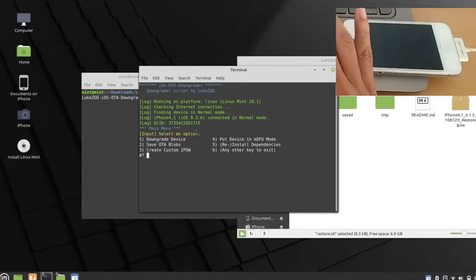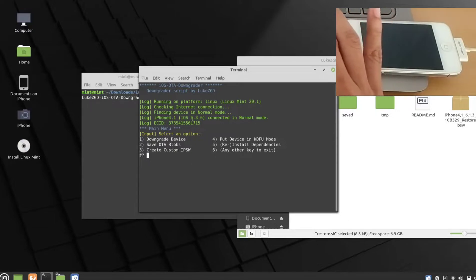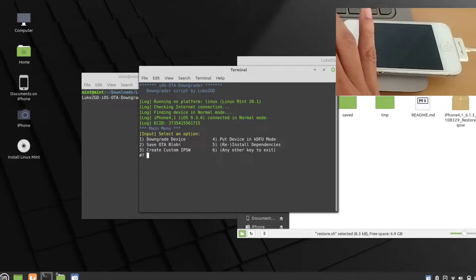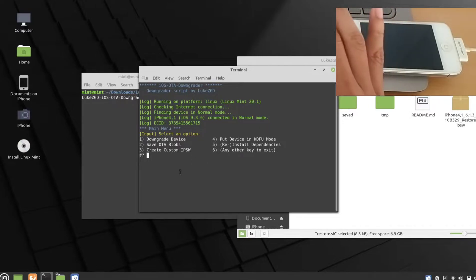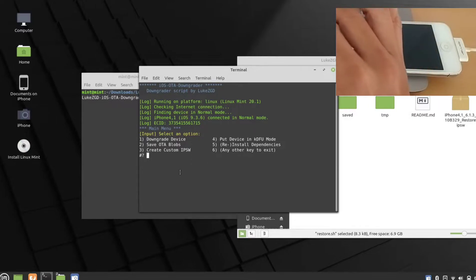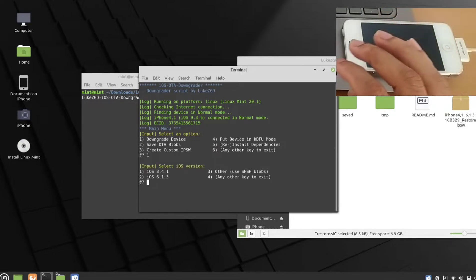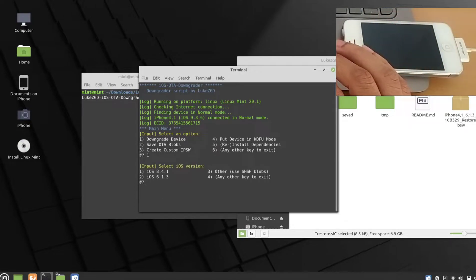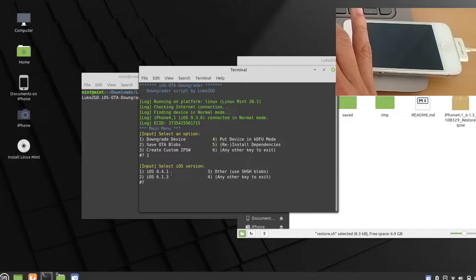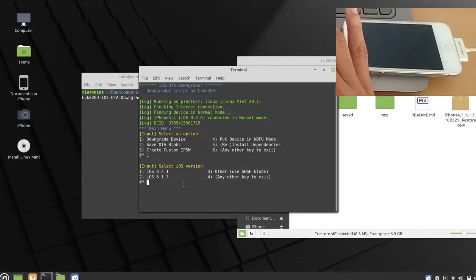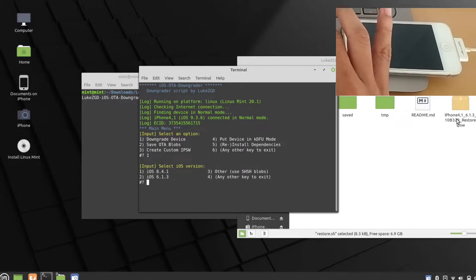As you can see it's connected to my phone and showing it's on normal mode. I can downgrade the device, save SHSH blobs, create a custom IPSW, or put the device in kDFU mode. I'm going to downgrade, so I press 1. It then gives you the iOS version choice: press 1 to download and flash iOS 8.4.1, or press 2 for iOS 6.1.3.